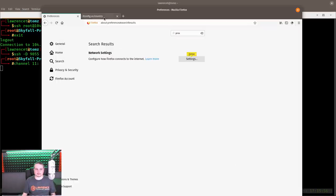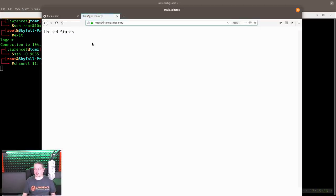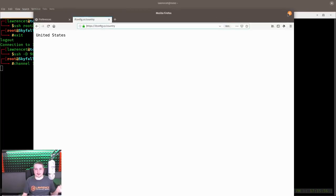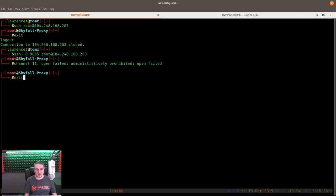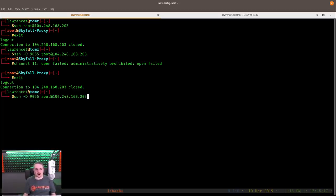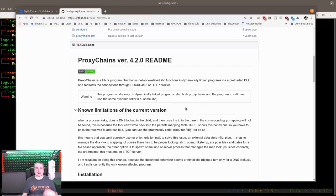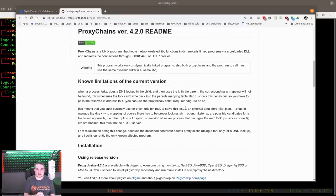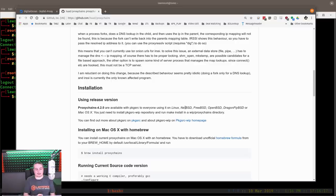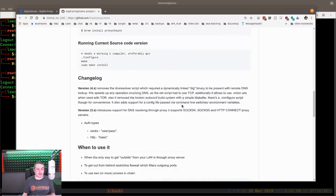We go back to no proxy, refresh, and I'm back in the United States. Now we want to log in with the dynamic proxy again, but we're going to change the port number to 9050. The only reason for using 9050 is that it's the default port for proxy chains. So let's talk about what proxy chains is — it's a Linux program that hooks network-related functions and dynamically allows us to wrap everything into a proxy chain.